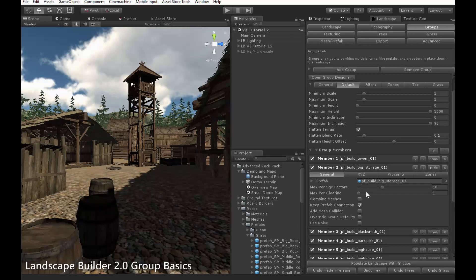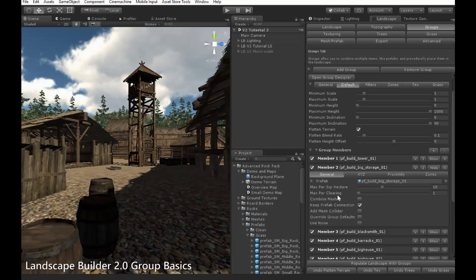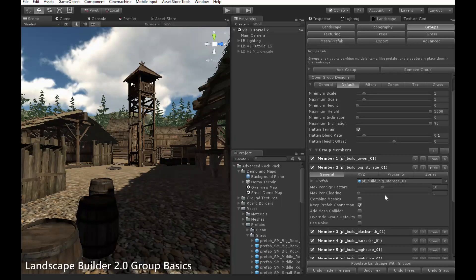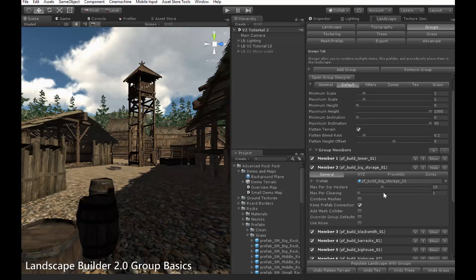The options displayed, instead of max per square kilometre, are max per square hectare and max per clearing. Max per square hectare works in the same way as max per square kilometre, just at a different scale for convenience. Max per clearing, on the other hand, allows you to restrict the number of objects that appear in any single clearing.